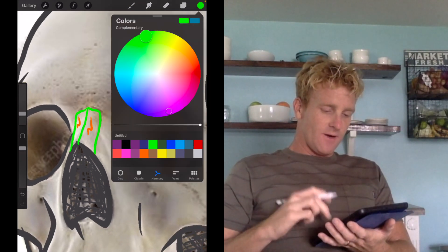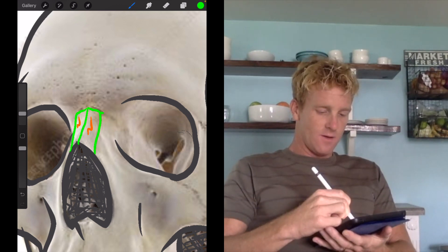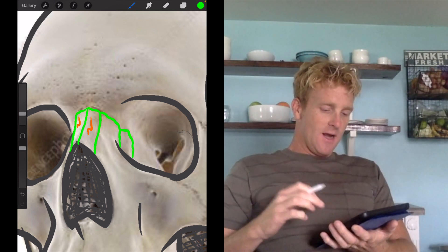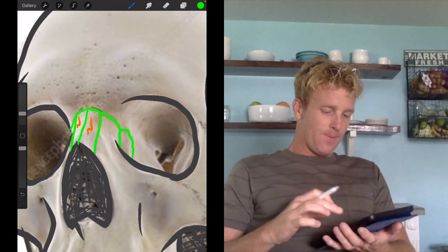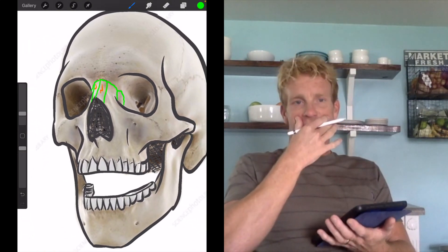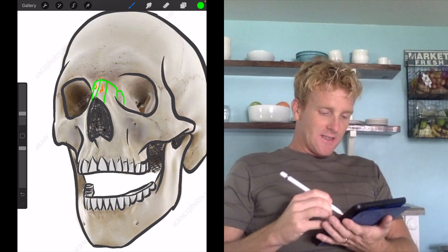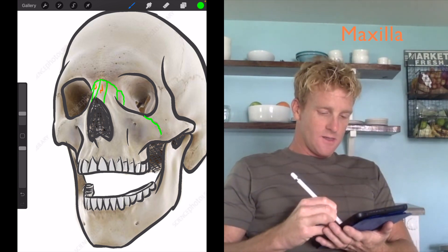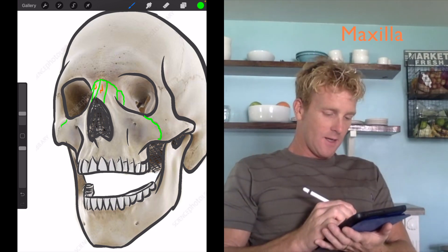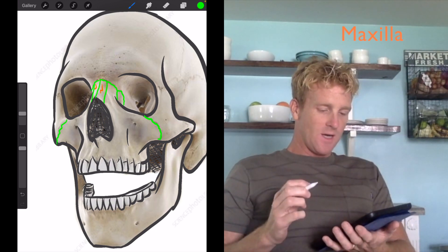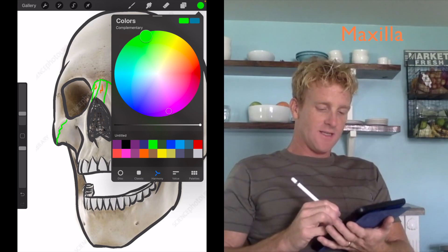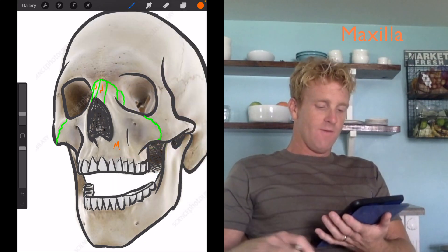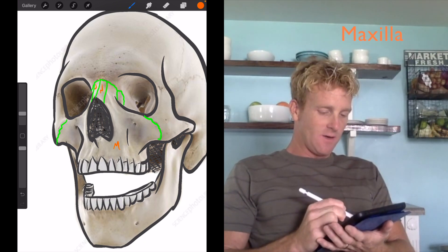Next, there's a border of a bone that kind of comes down, and the next bone we can talk about is the bone of the upper cheek — that is going to be the maxilla bone. Its divisions kind of look like this. This bone of the upper cheek is the maxilla; I'm going to label that with an M for maxilla. We also have the maxilla over on the other side.